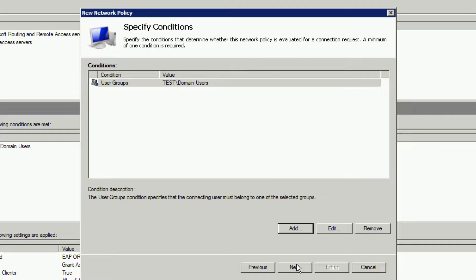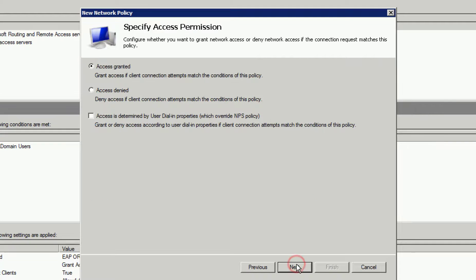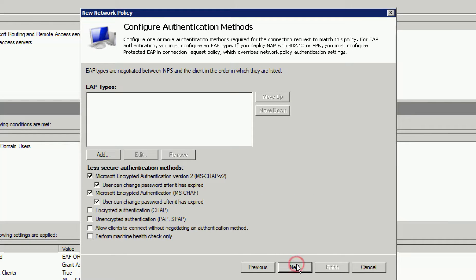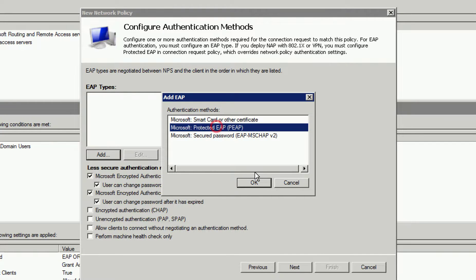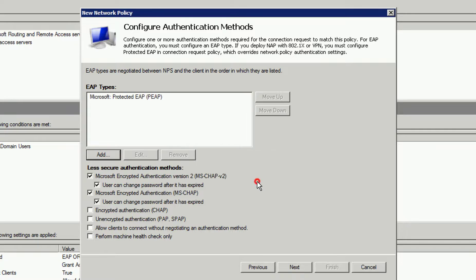On the next screen, we want to ensure that access is granted. The next screen, we need to include our authentication methods. We'll select PEEP and MS-CHAP version 2. We have to add these individually.